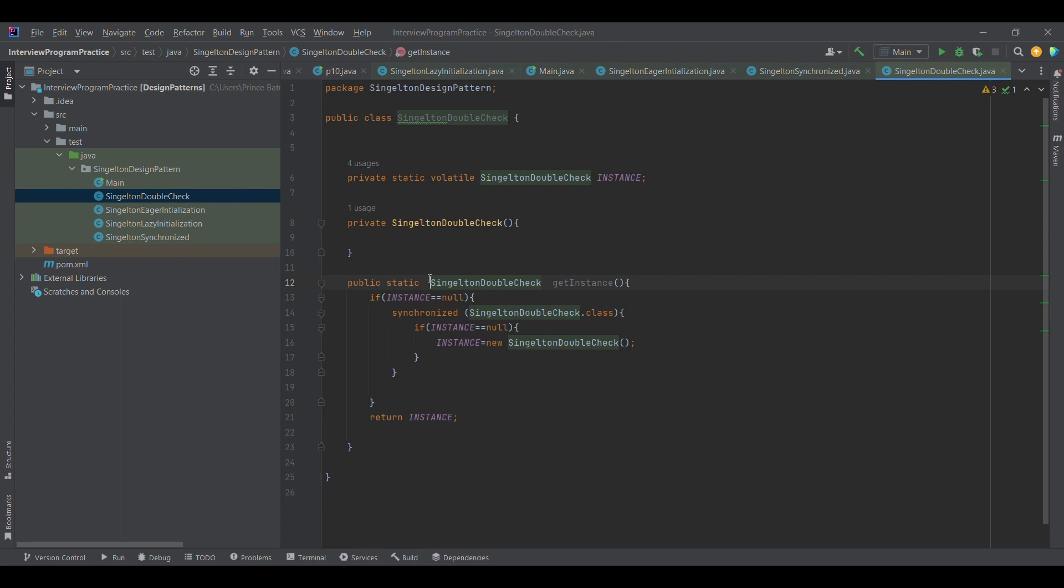In the upcoming session, we will discuss how to initialize a driver using the singleton design pattern from the test automation perspective. That is it for now.